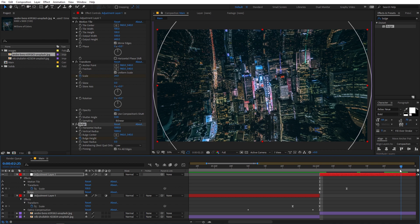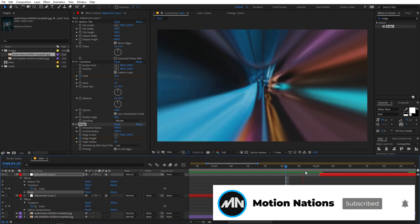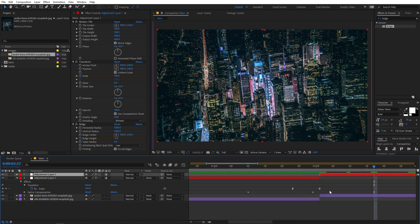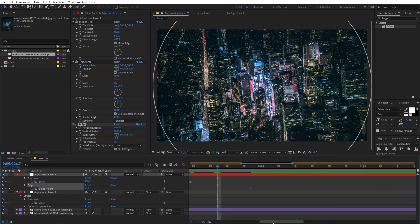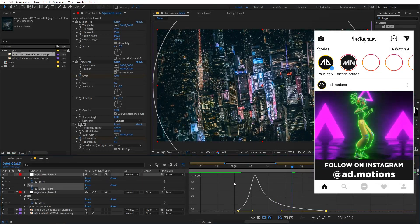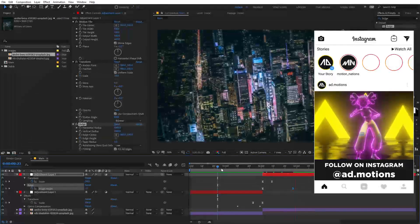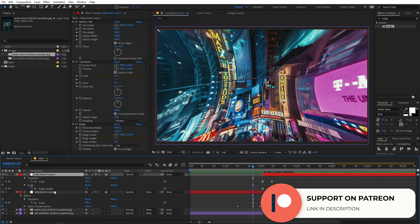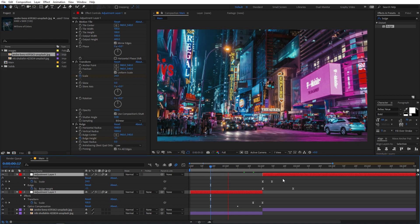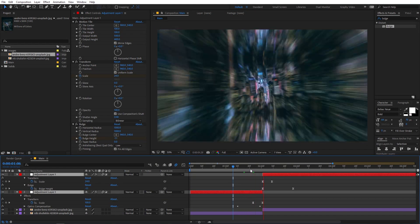Add a keyframe for Bulge Height at negative 1.1, then move the indicator forward and change this value to 0. Play back to see the animation, then press U on the keyboard, select the keyframes, and press F9 to Easy Ease them. Go into the Graph Editor and adjust the curve. To enhance the transition further, select the adjustment layers and enable Motion Blur by clicking the Motion Blur switch. Also make sure to enable Motion Blur for the composition. Now you can see the zoom-in transition looking very nice.